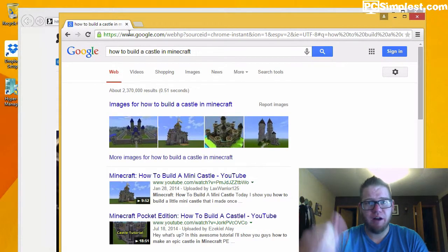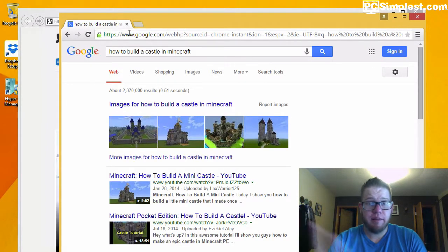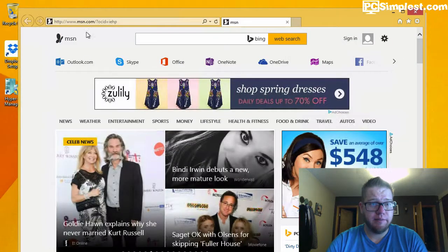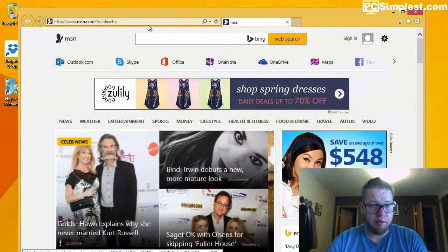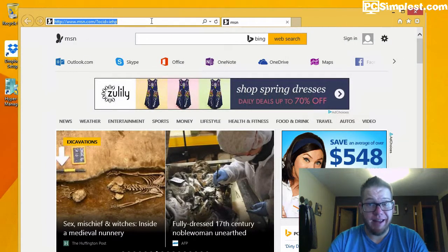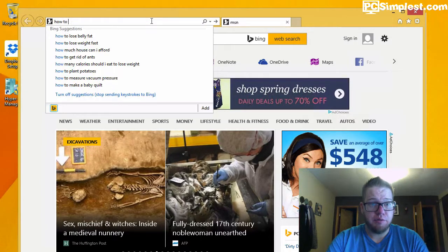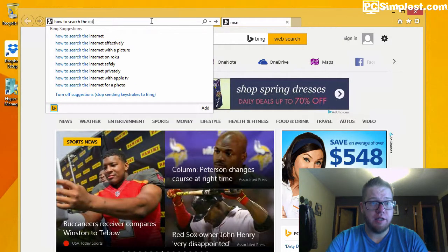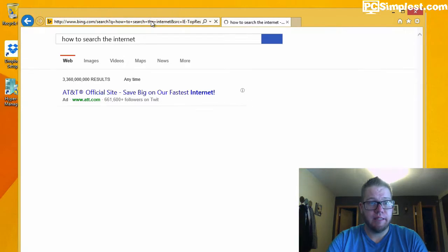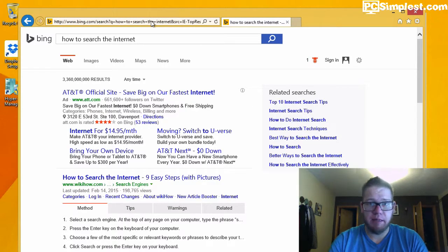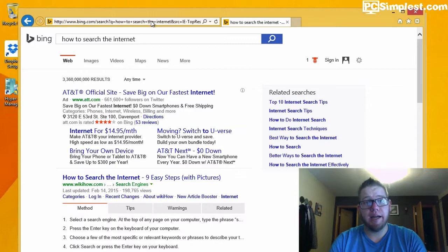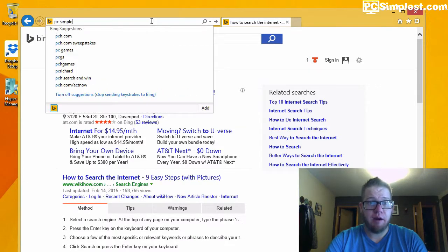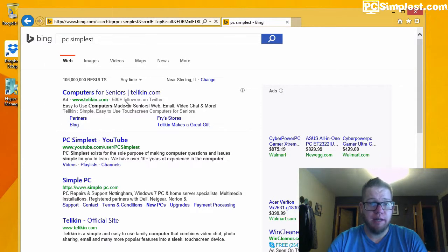Now we'll take you to Internet Explorer here. Again, I'm in the address bar: 'how to search the Internet.' Type it in, takes me right to Bing. I don't have to type in Bing.com, I don't have to type in Google.com. All I need to do is type in the address bar what I want to search for and it takes me right to a search page.